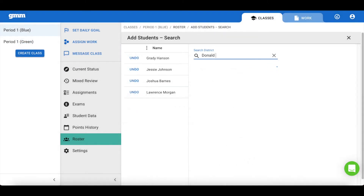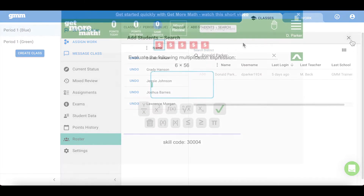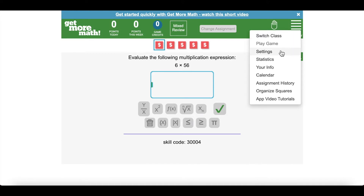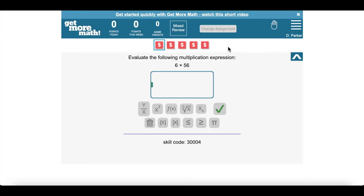You again have the opportunity to add students either using the class enrollment link, or you can also choose to add existing students to your class. It will also be helpful to have the students change the color of their dashboard to blue. This will help both you and your student determine which class they are currently working in.